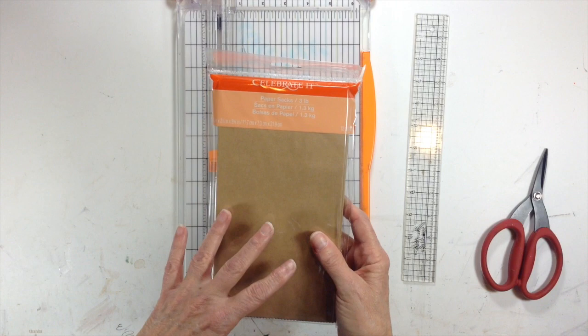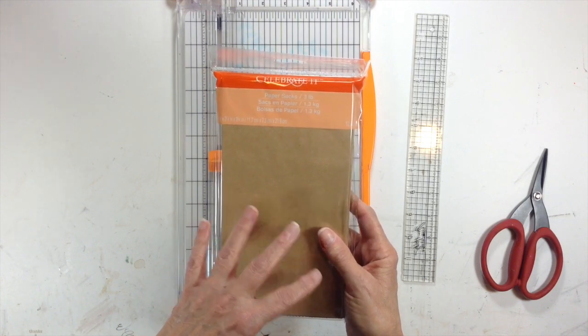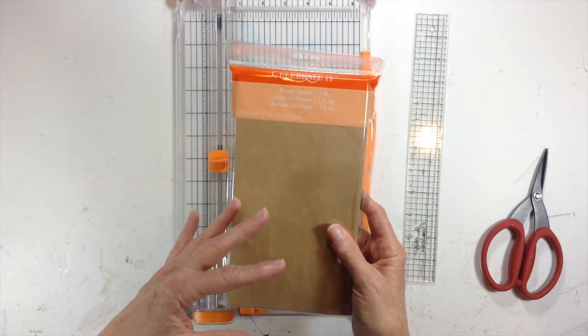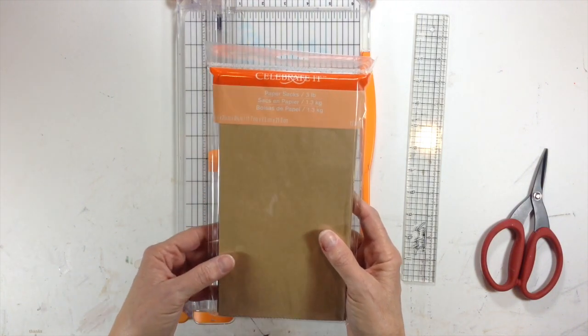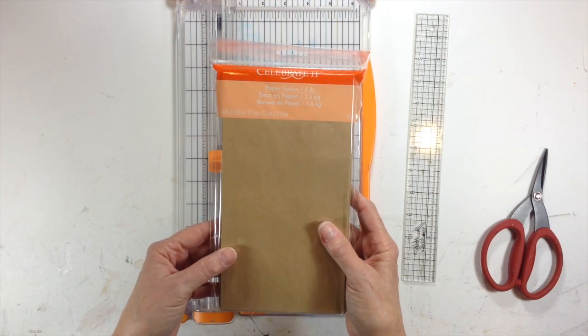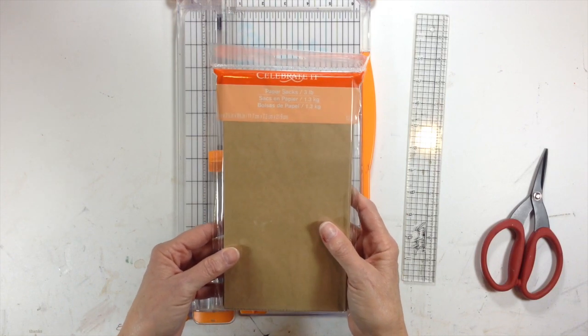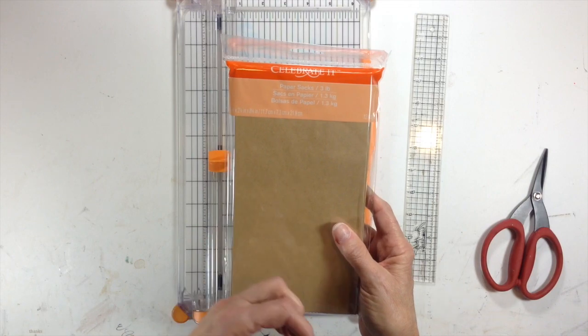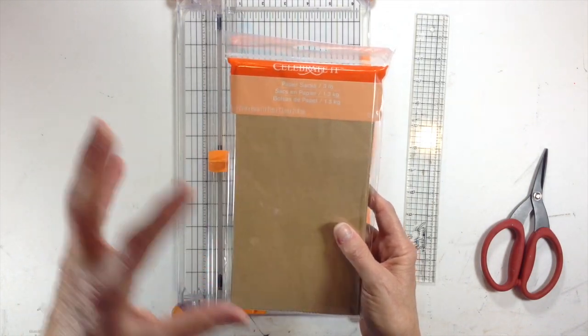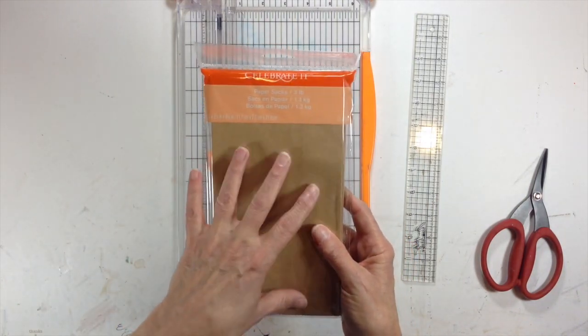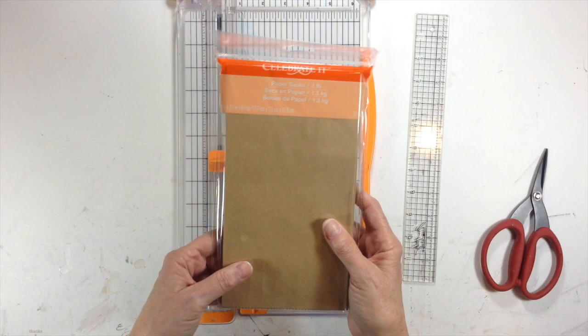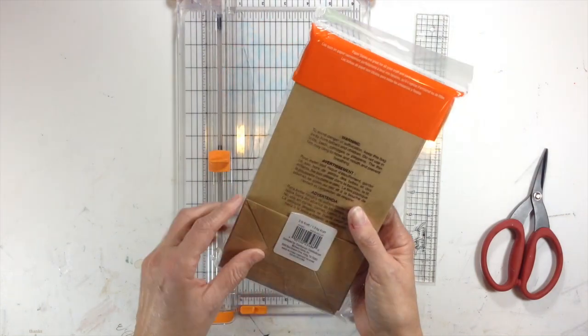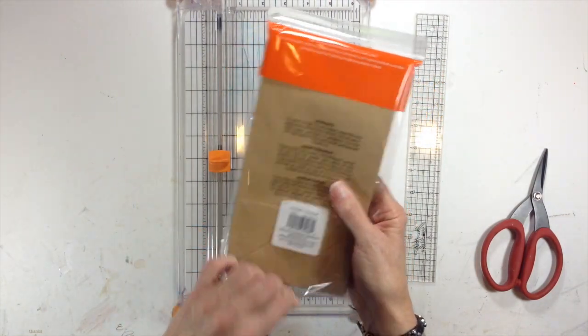However, I will tell you, I've had several people ask me where do I get them. I purchased them at Michaels, but they're not in the scrapbooking section, okay? You need to go to the party goods section, where they have the party wrap and the paper bags for gift bags, and that's where these are located. They're not in the scrapbooking section.